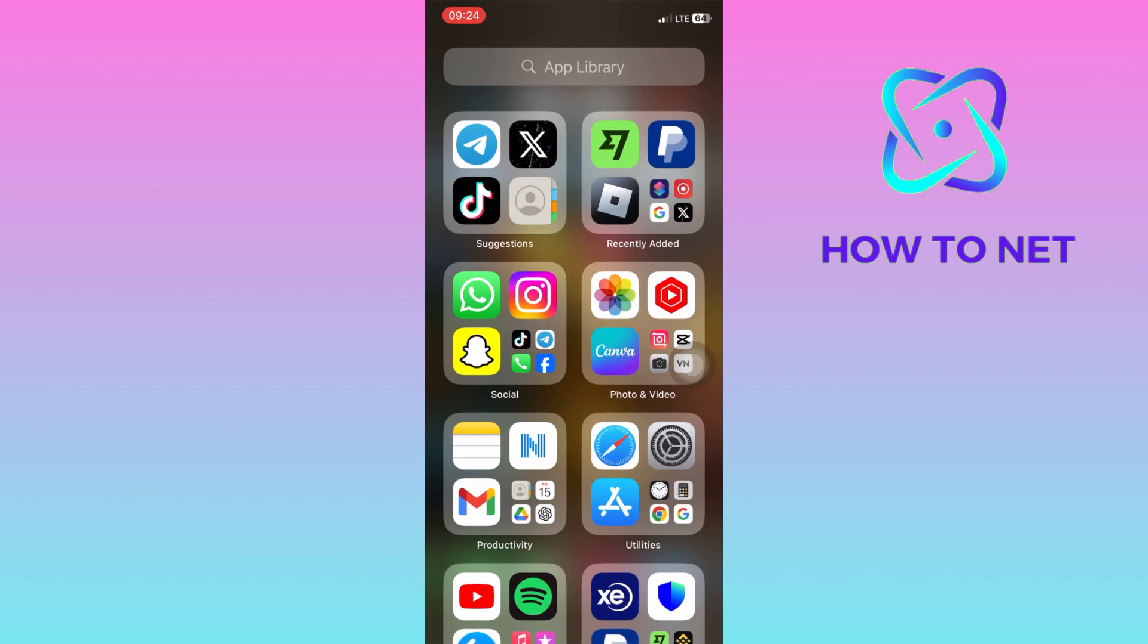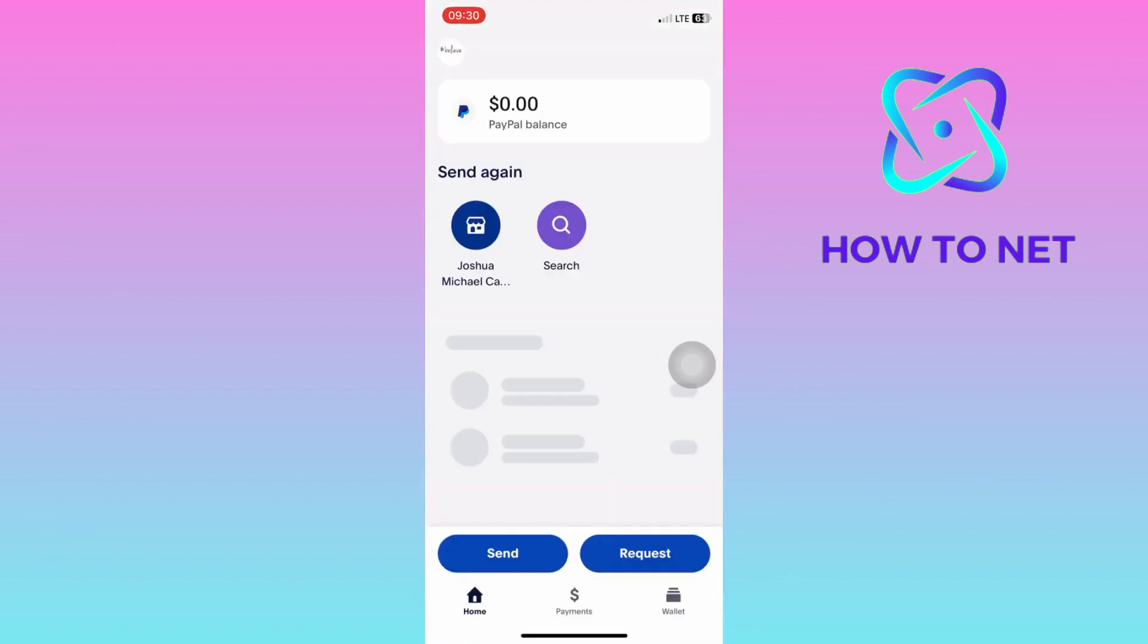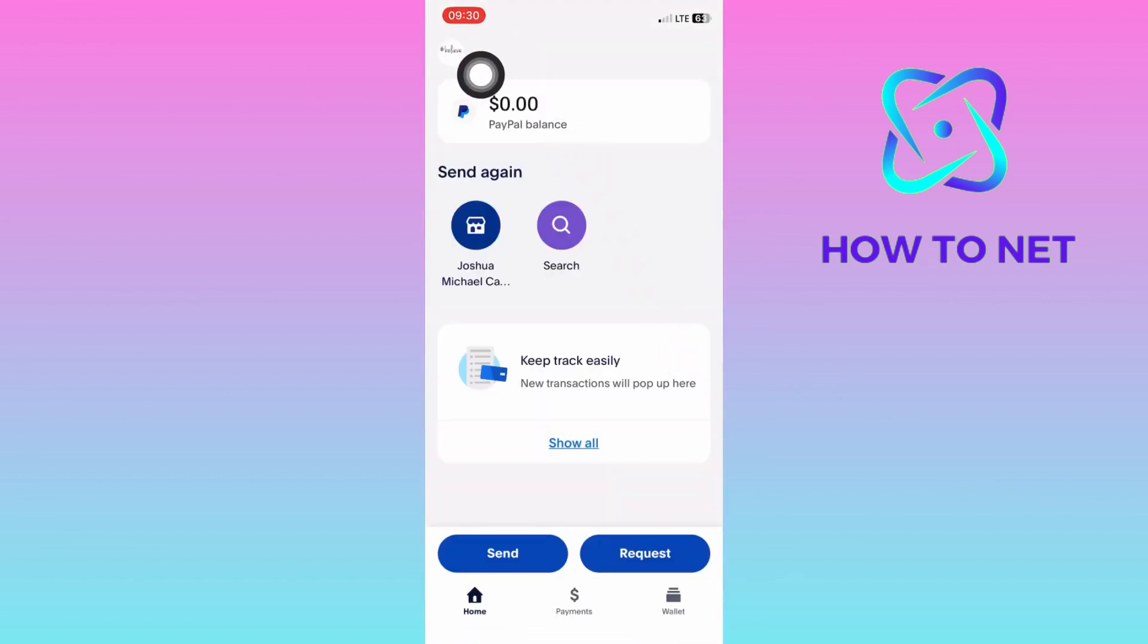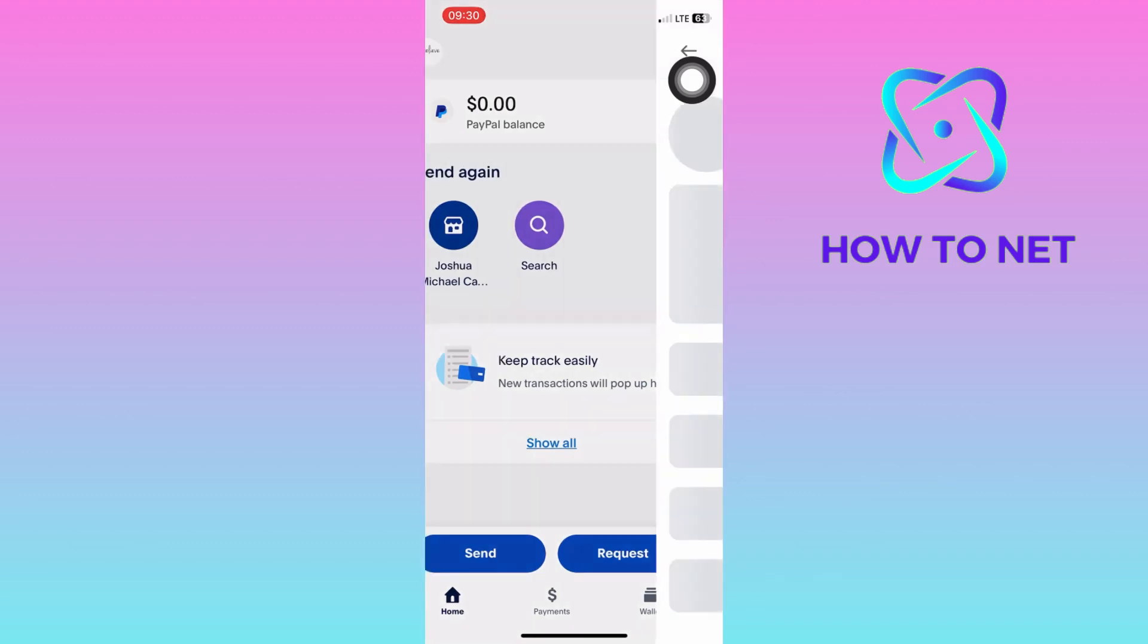To do this, simply head into your PayPal. On your home page, tap on your profile icon on the upper left corner of the screen.